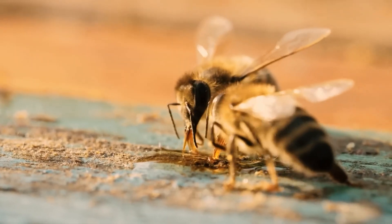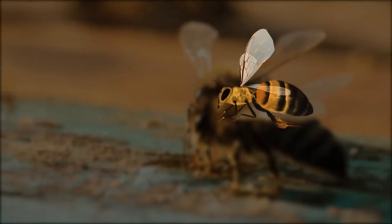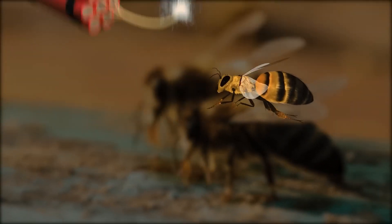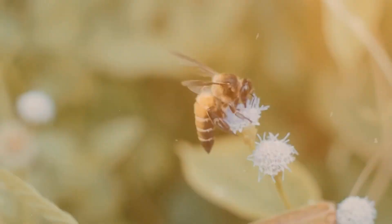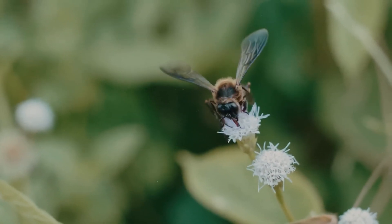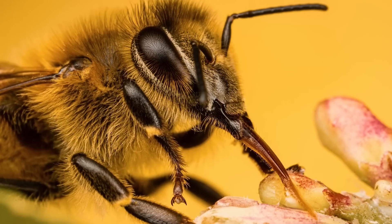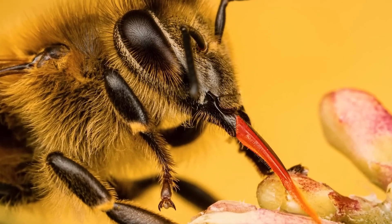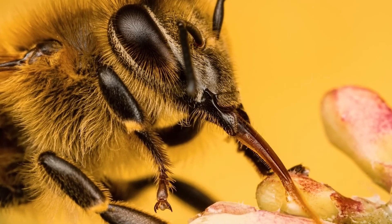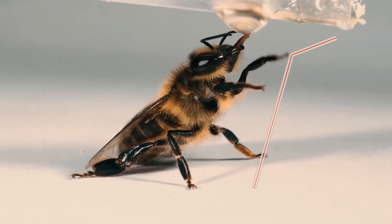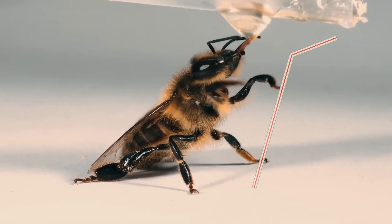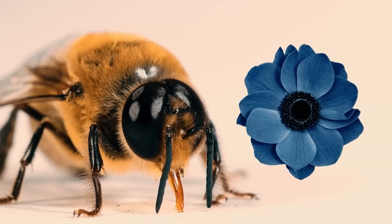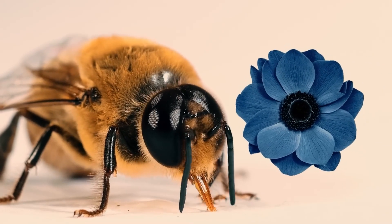But how do honeybees do this work? How do they inform humans that they have now smelled explosives or drugs? As we all know, bees suck the nectar from flowers. When they smell the scent of a flower, they extend their tongue, which acts like a straw to suck in the liquid. Changing the habit of extending the tongue at the smell of flowers is not so difficult.